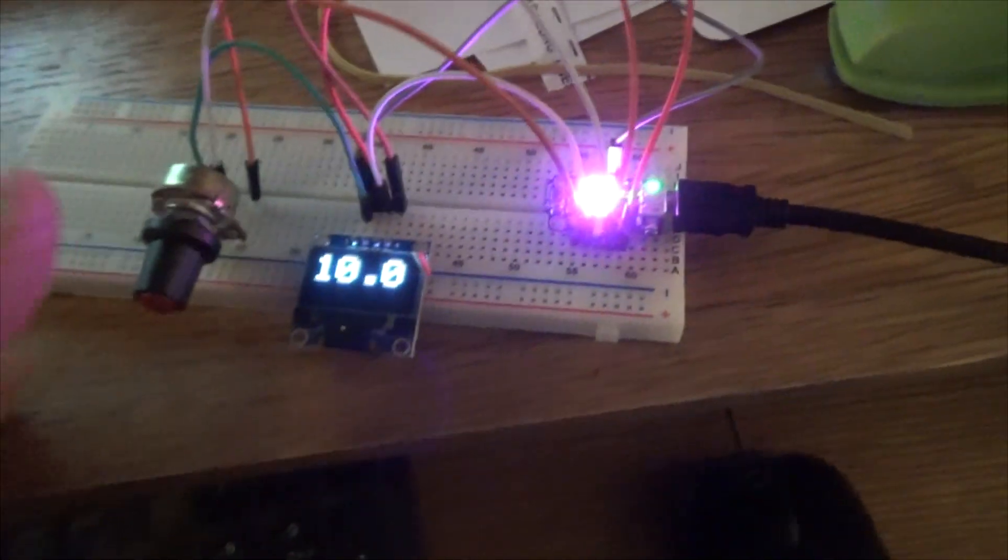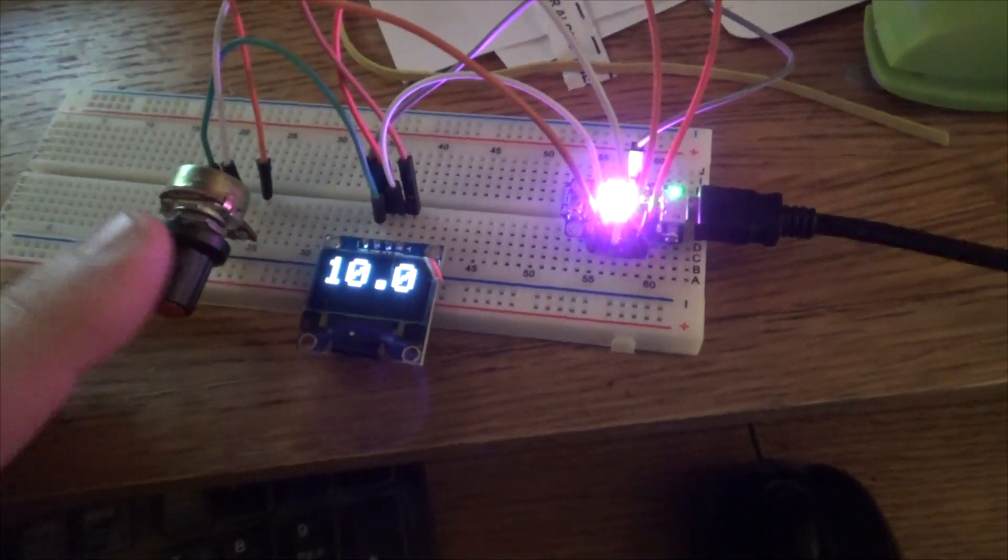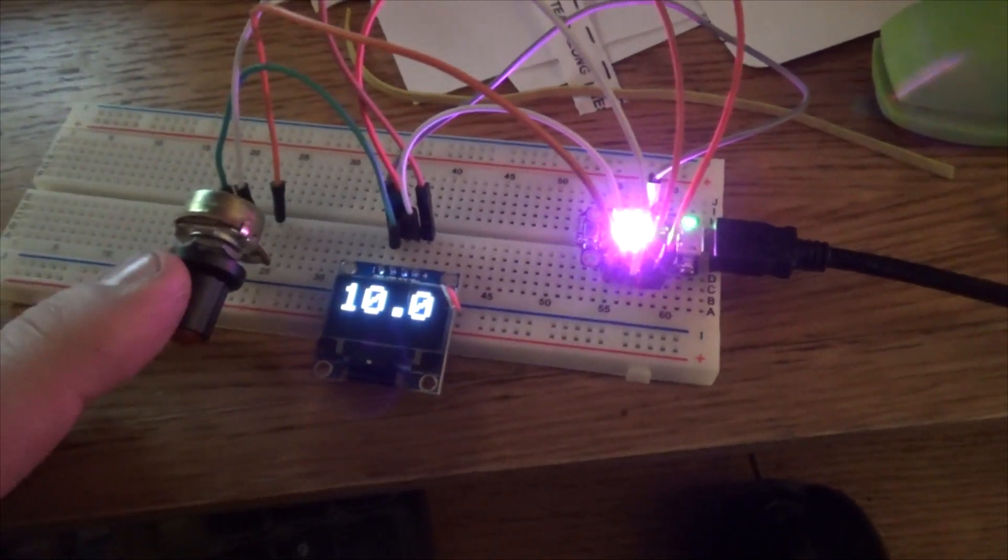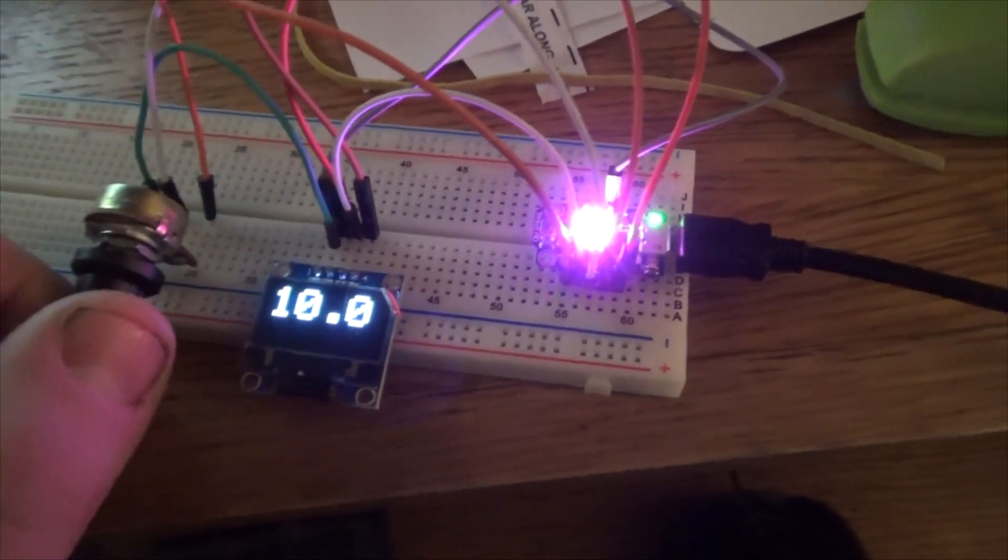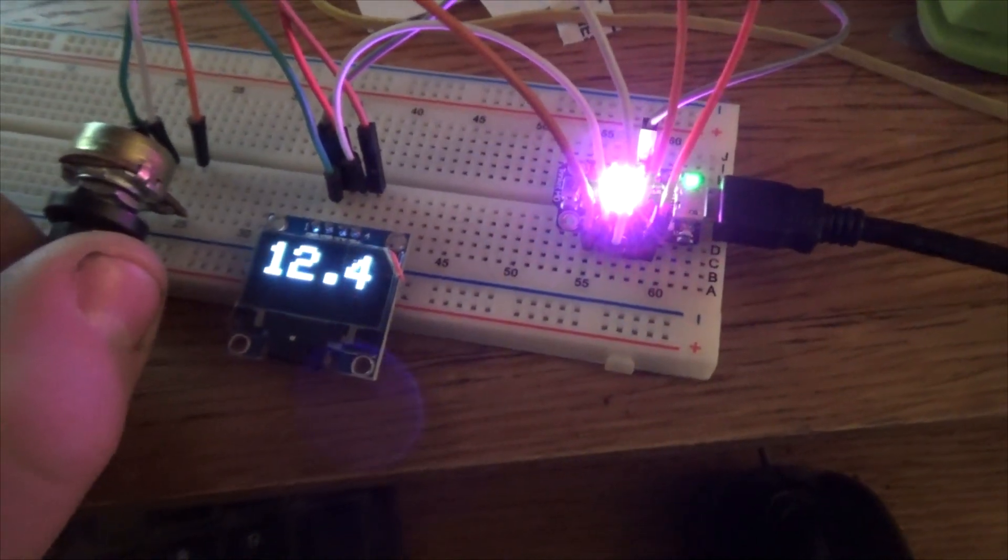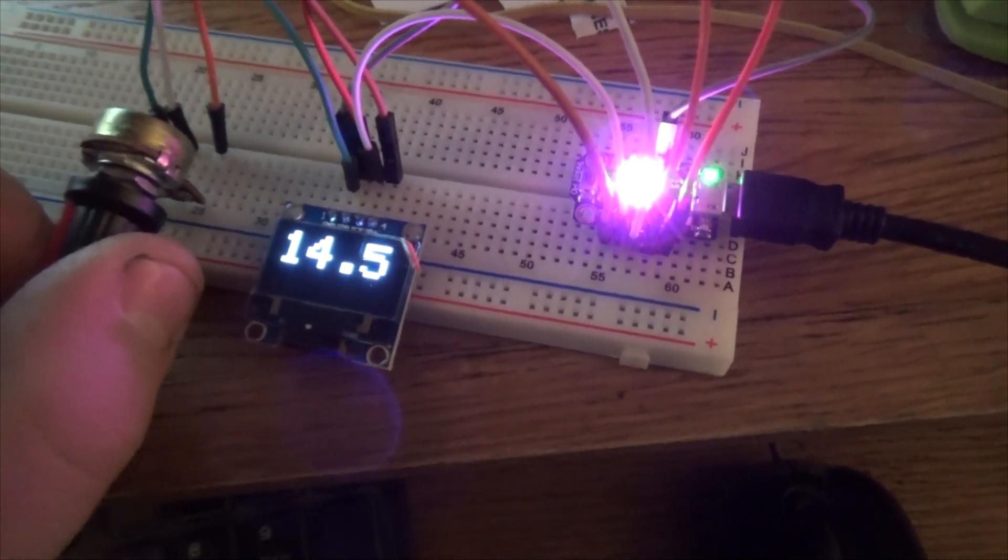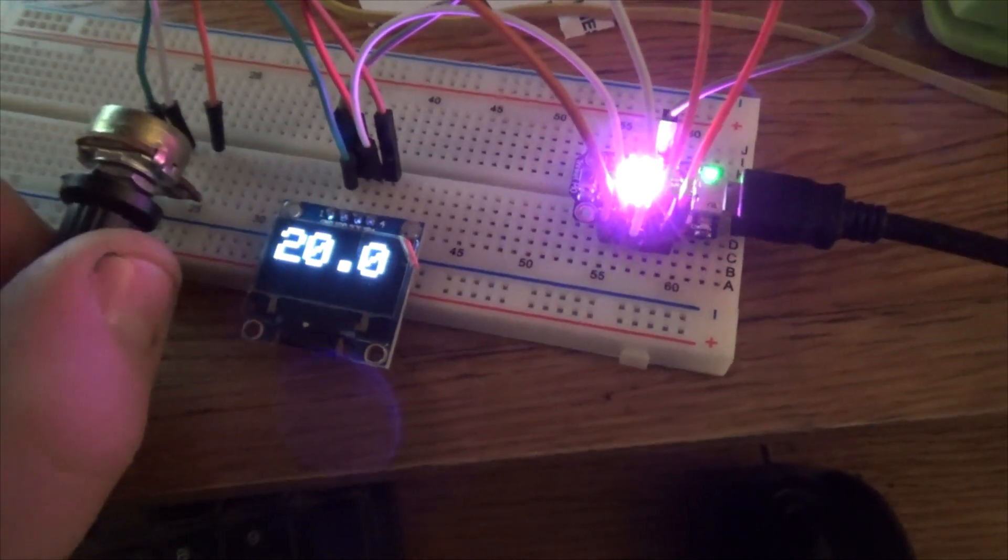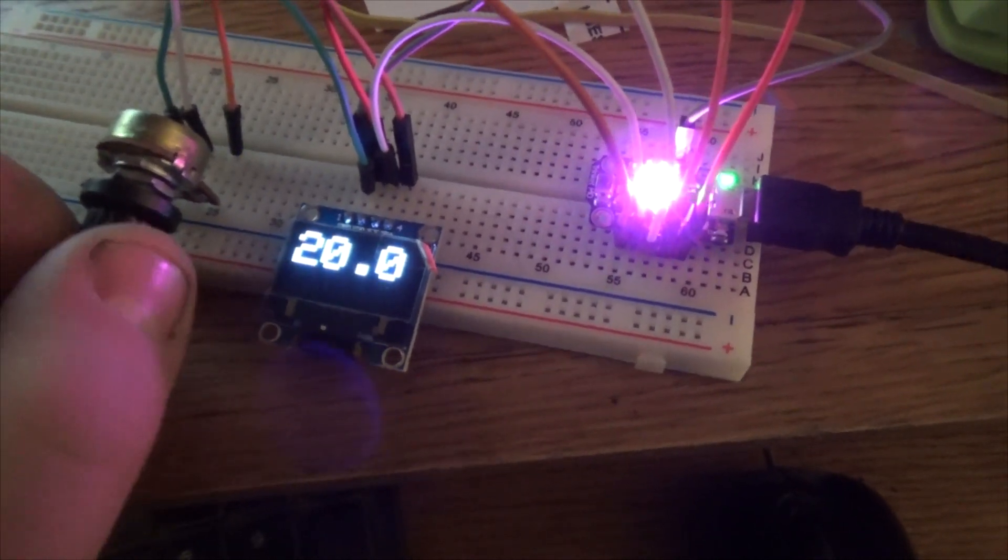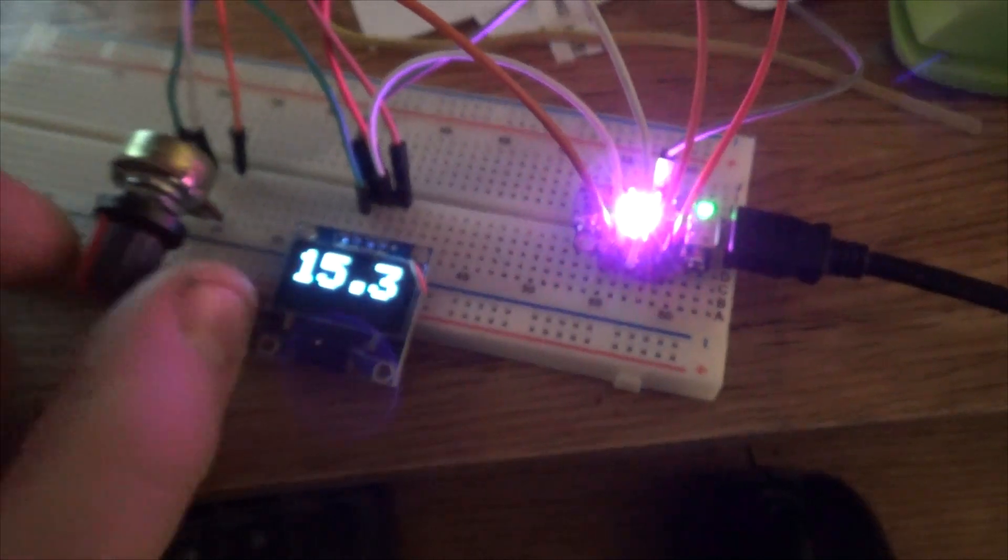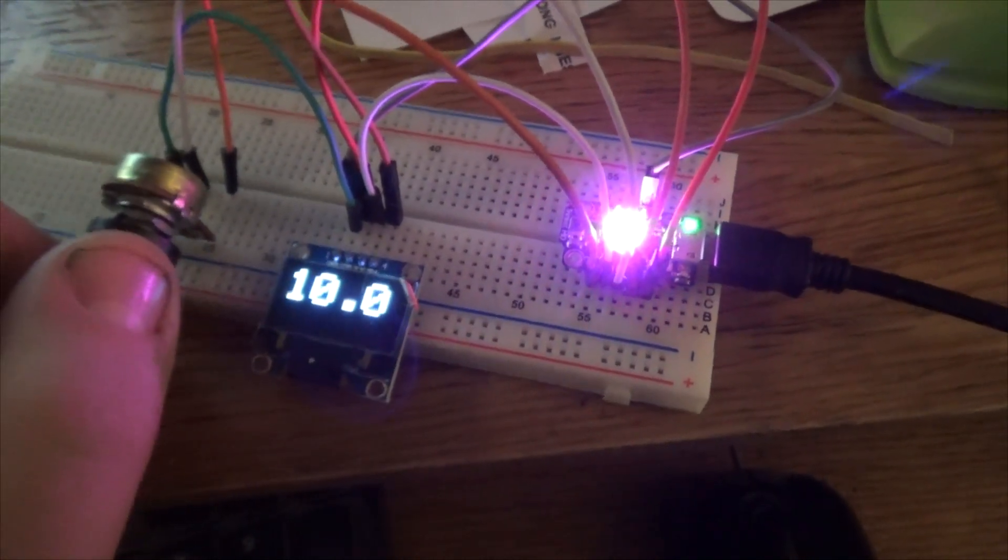Right now this is my simulated wideband gauge, so this would be the 0 to 5 volt output from my wideband controller which is 10 to 20 AFR. You can see just turning the gauge changes. Turn all the way up, go straight to 20, turn all the way down goes down to 10.